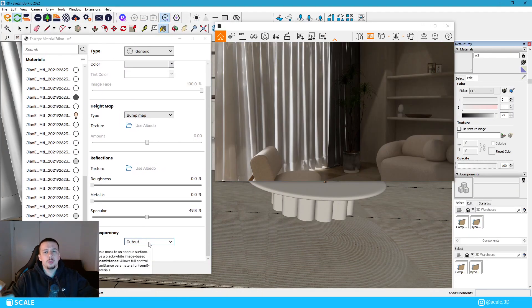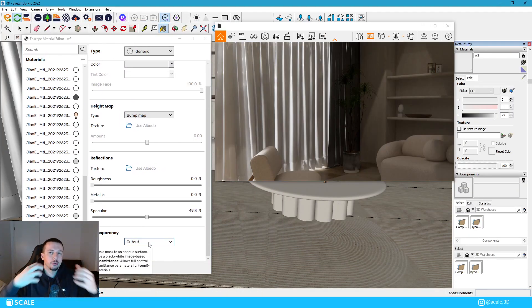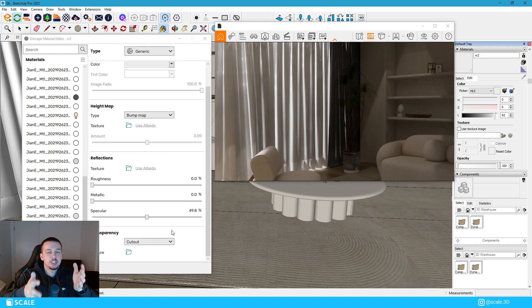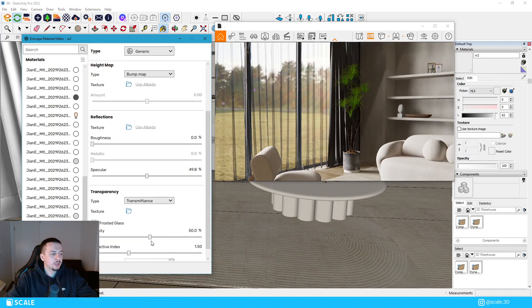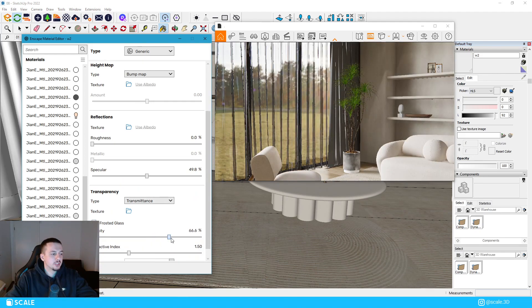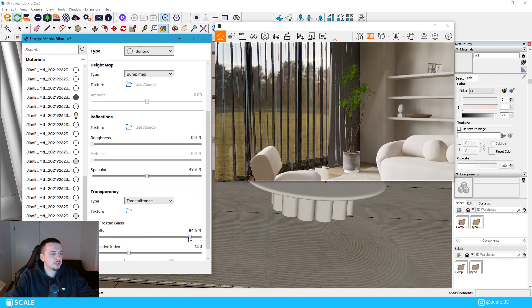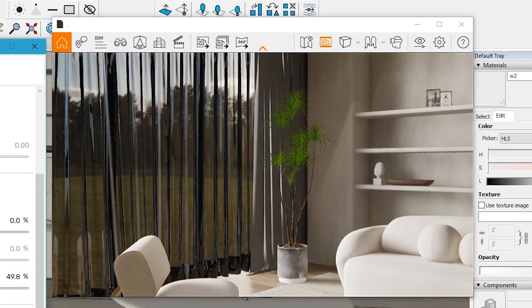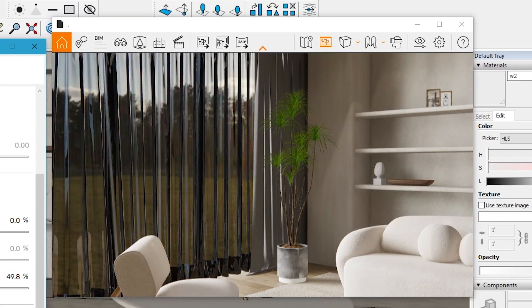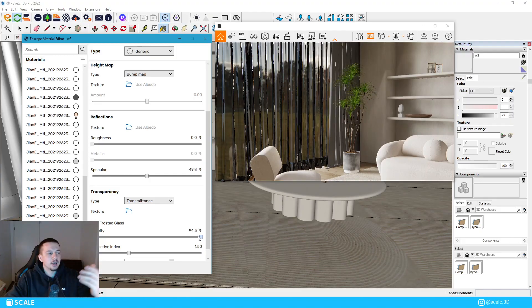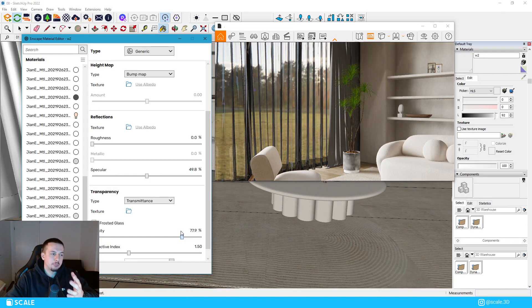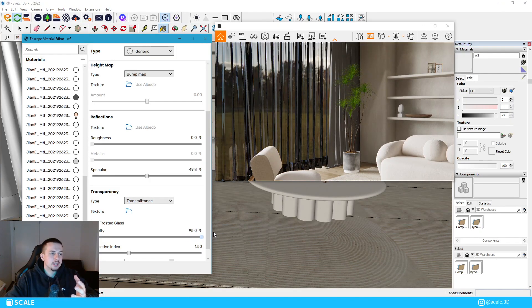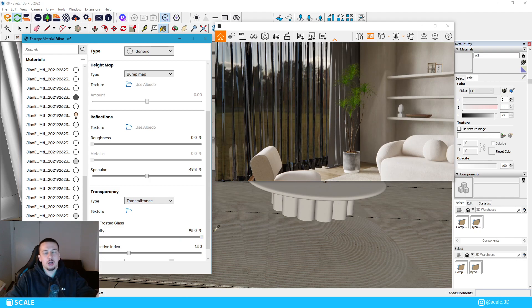So what a lot of people do when they try to do the curtain realistic, they change the opacity or the transparency of the curtain. But if we do that, if we go here and we change that, as you can see, it doesn't look realistic at all. It almost looks, it kind of has like a black fabric look in a way. So this is not most of the time how we want the curtain to look.